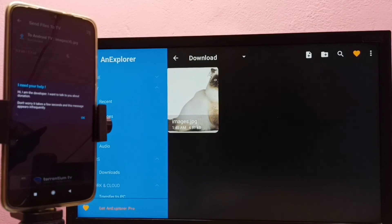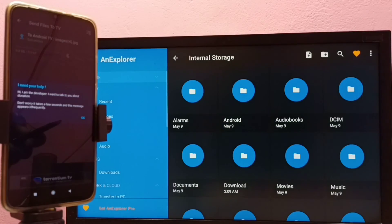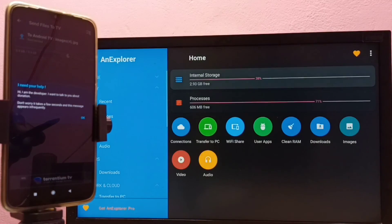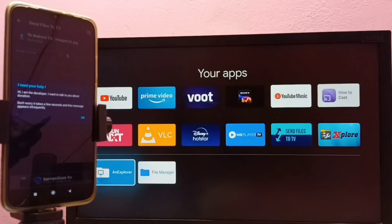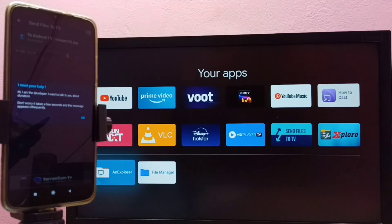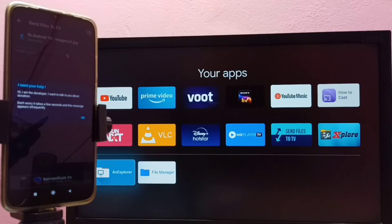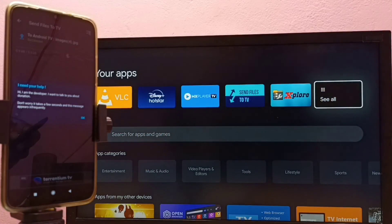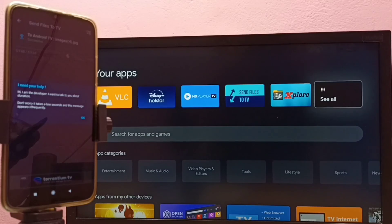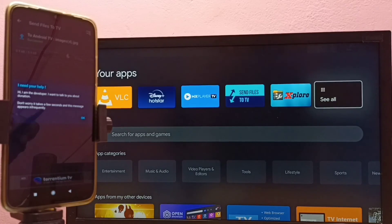So this is how we can transfer any files from mobile phone to TV and from TV to mobile phone. I hope you enjoyed this video — please like this video and subscribe to my channel.